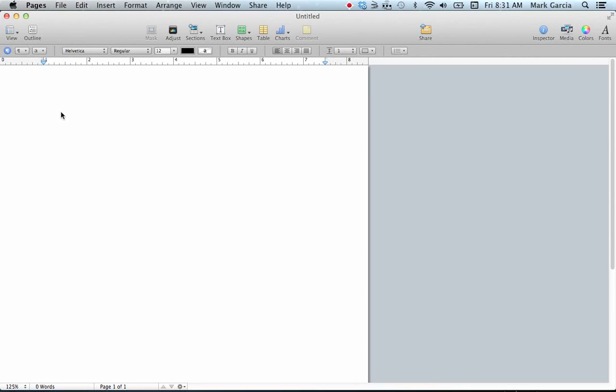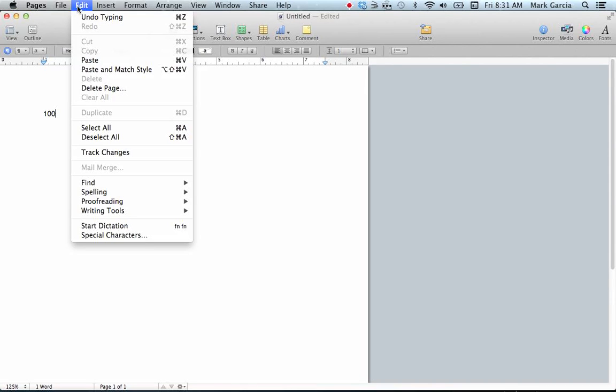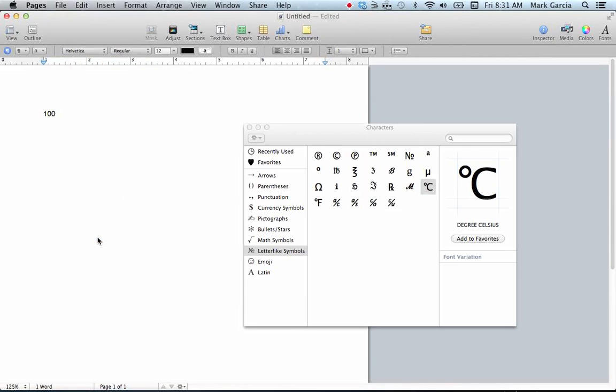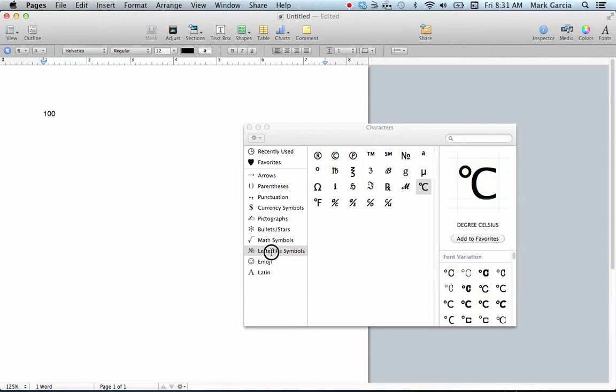The first symbol that a lot of students want to integrate is the degree symbol. Let's say you measured temperature at 100 degrees and want to add degrees Celsius. To add the degree symbol, go to Edit in your Pages menu bar, come down to Special Characters, and make sure you choose letter-like symbols.